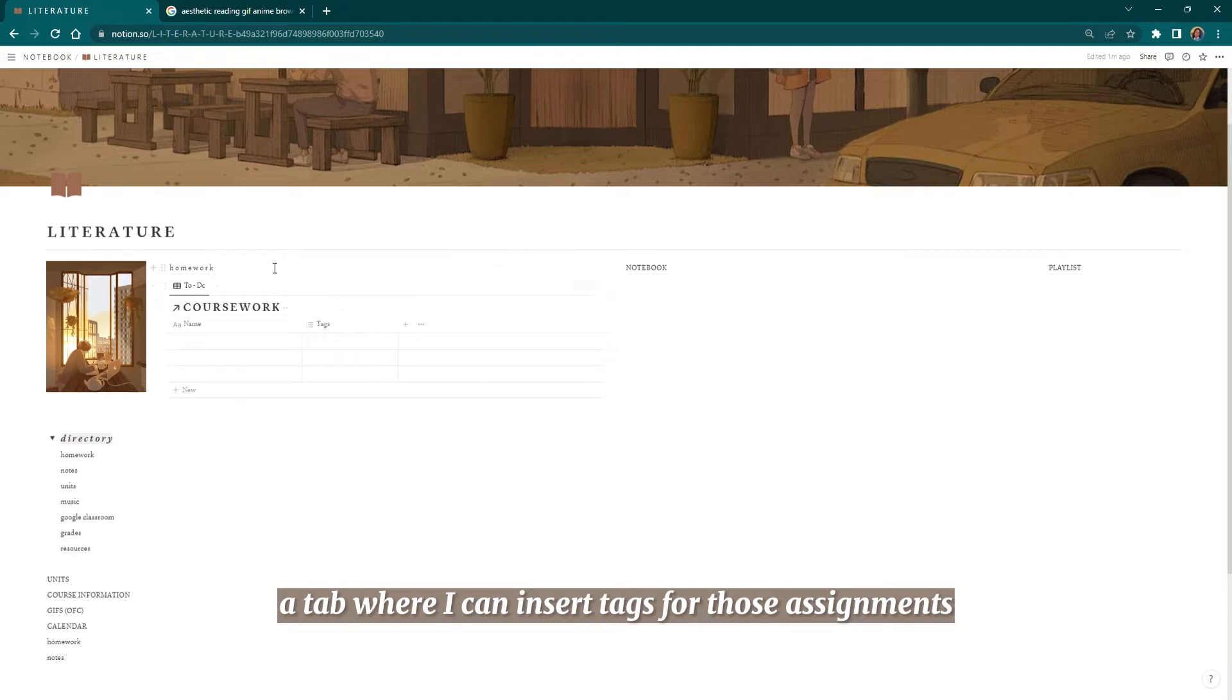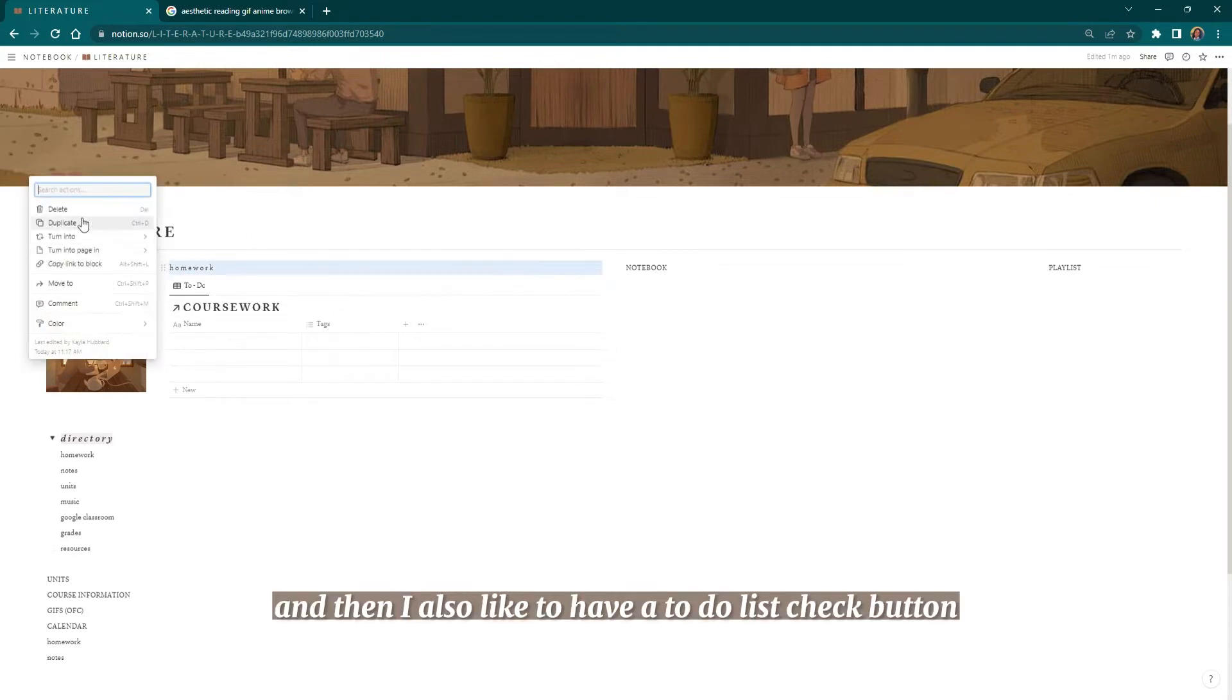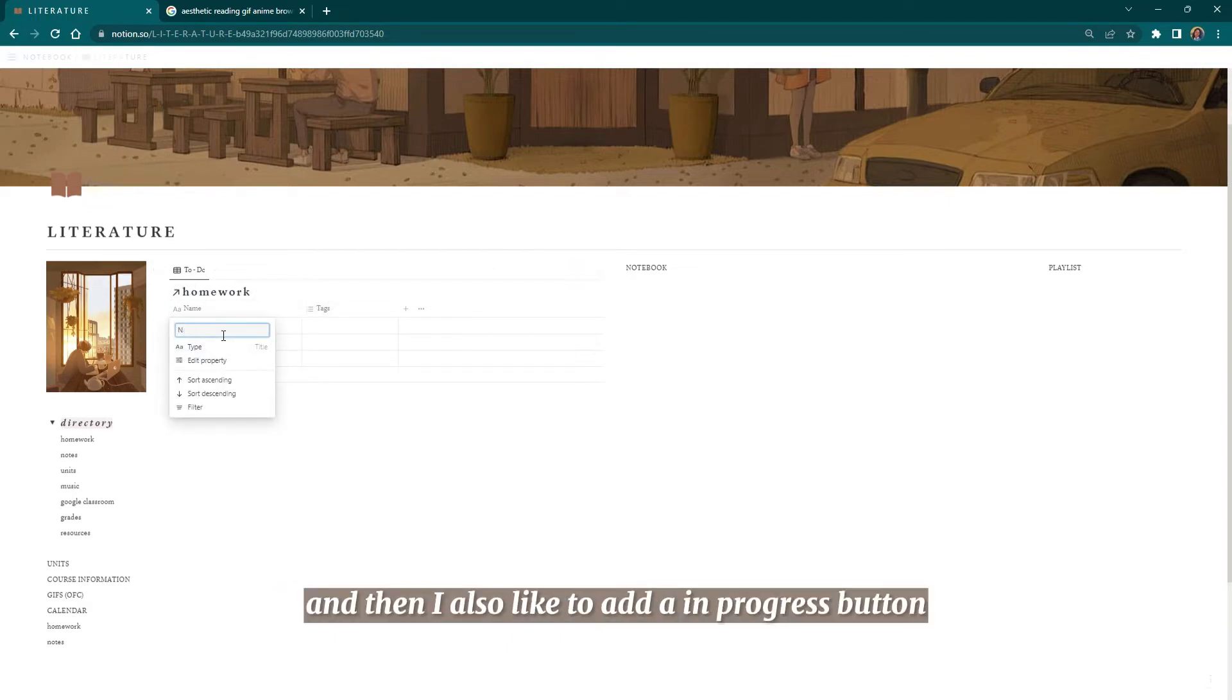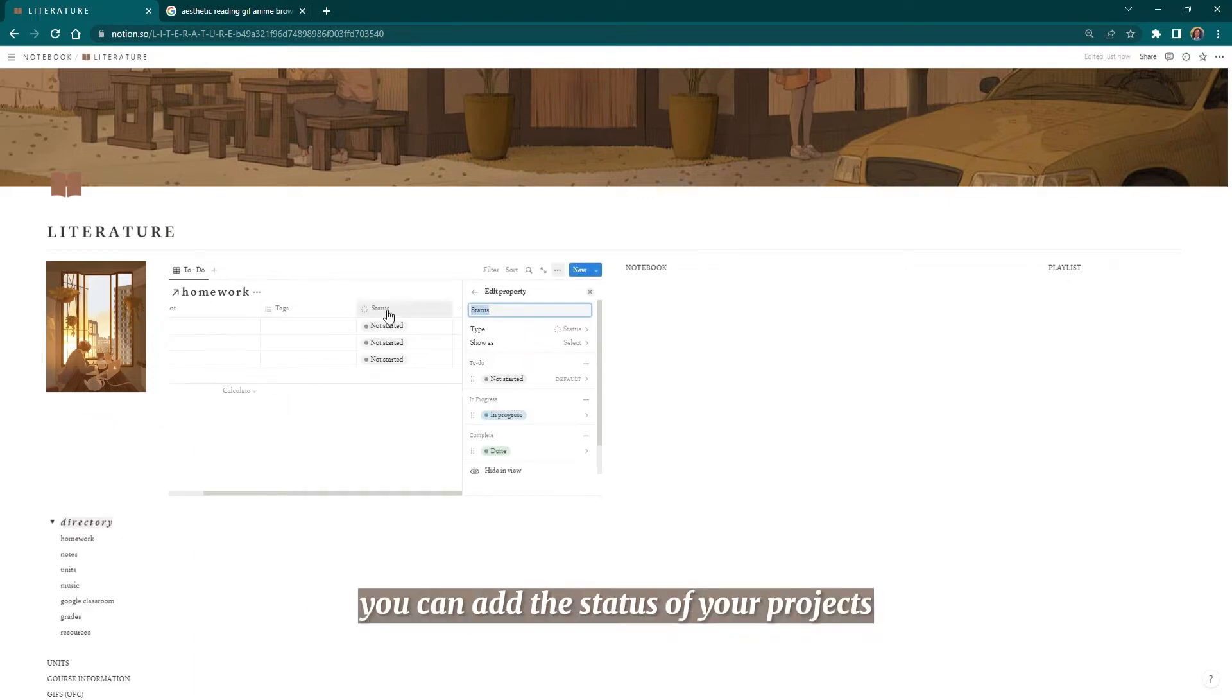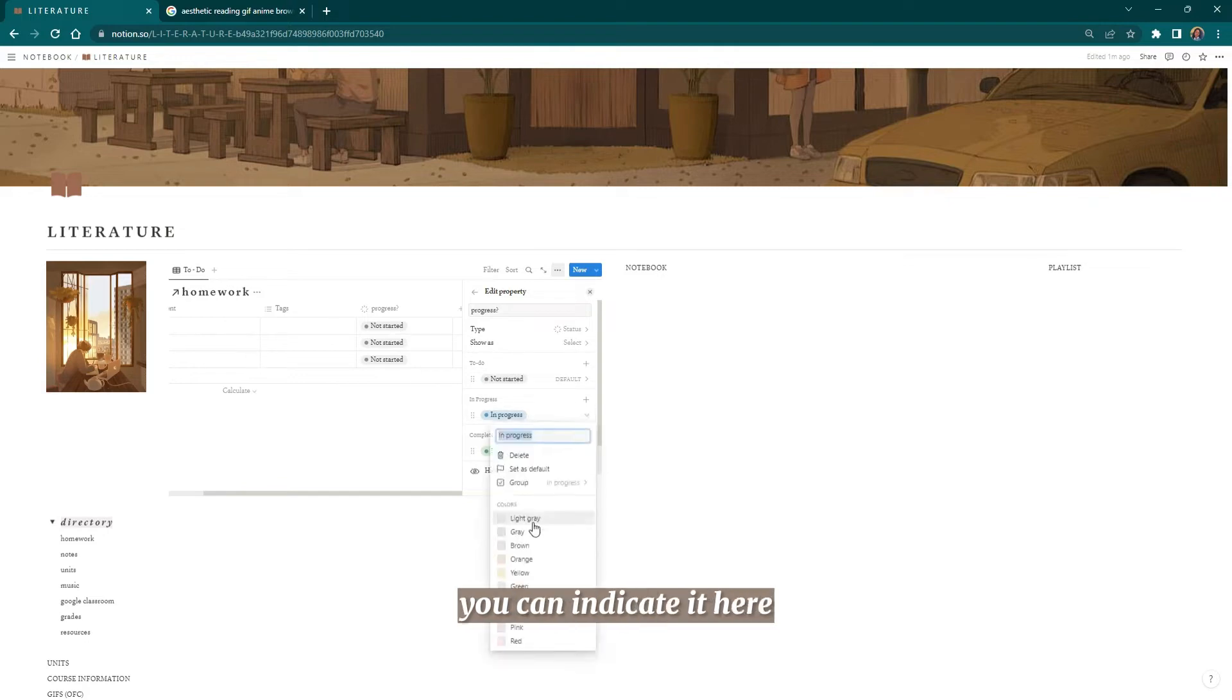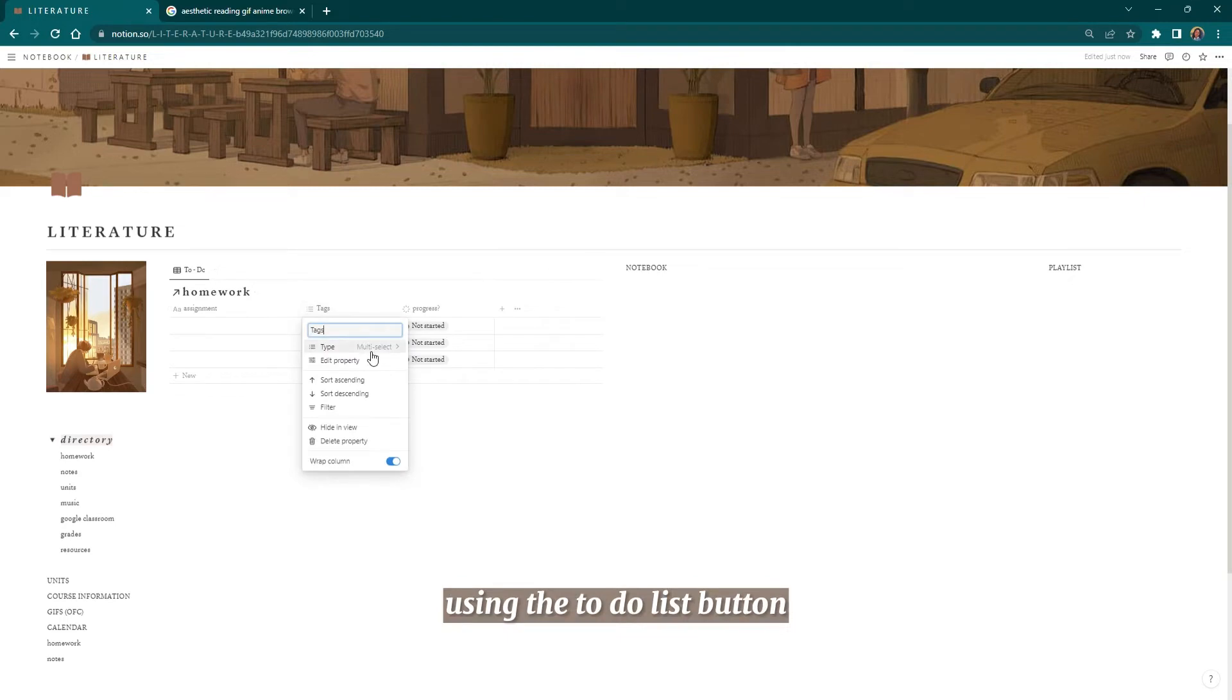I like to have a tab where I can insert my assignments, a tab where I can insert tags for those assignments, like what subject and what unit. Then I also like to have a to-do list check button or text box category, and then I also like to add an in-progress button or status, which is something that's really cool about Notion. You can add the status of your projects or whatever you're working on so that you know if you're working on something but you didn't finish it. You can indicate it here.